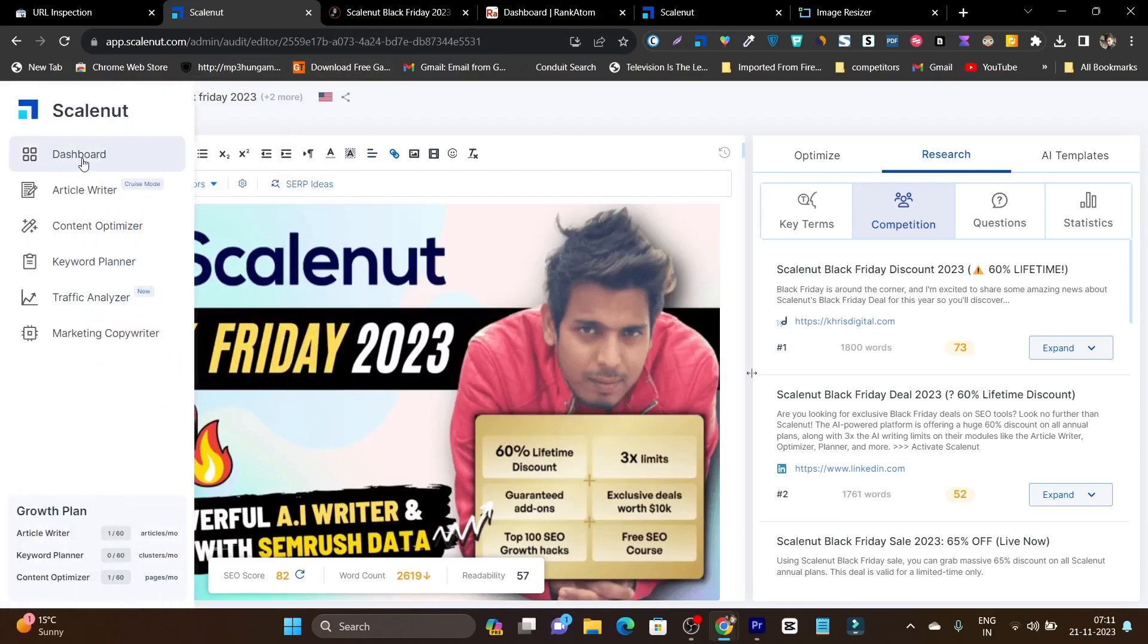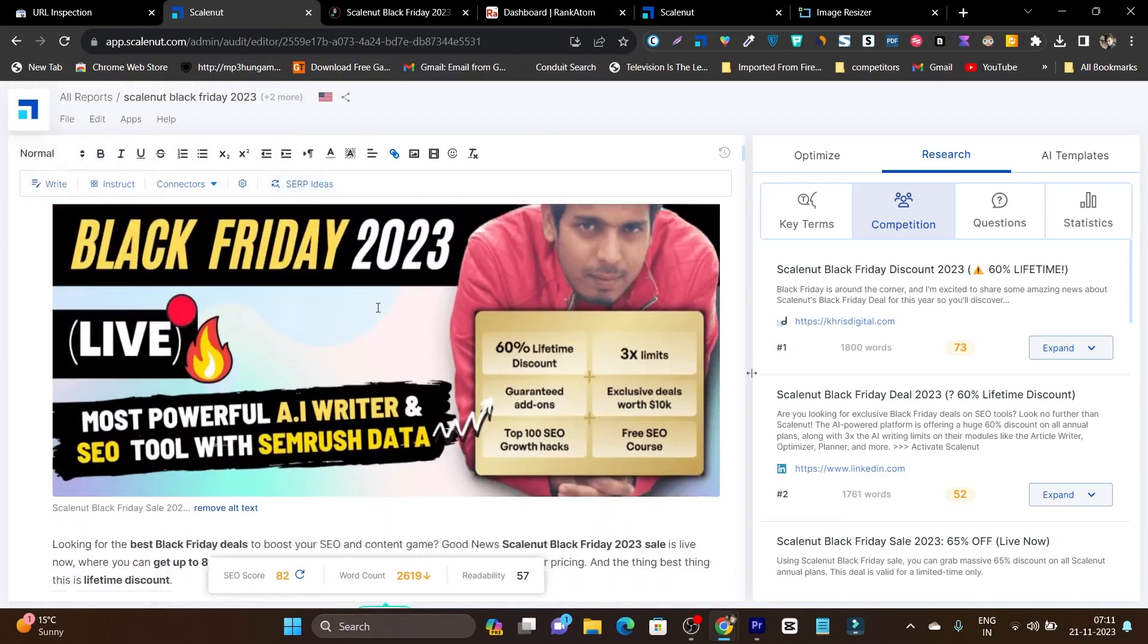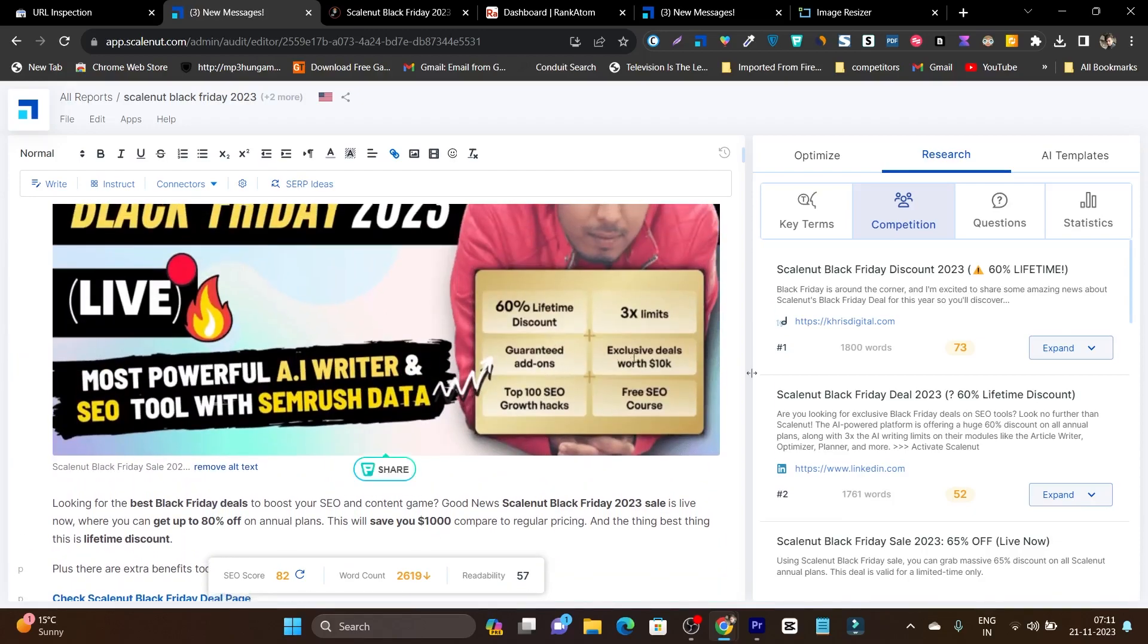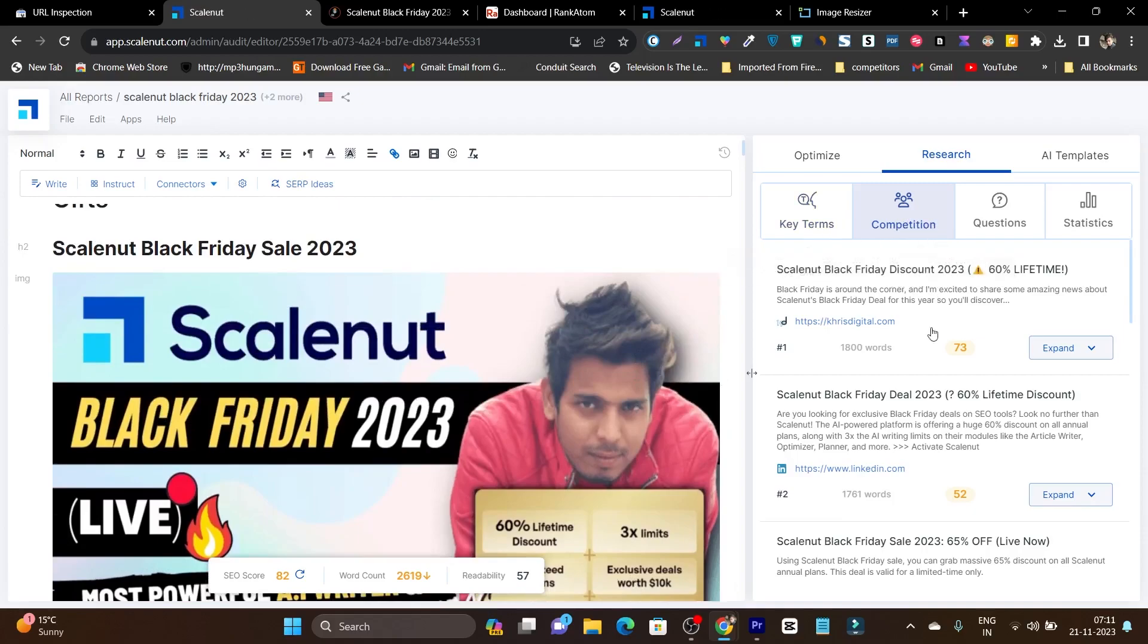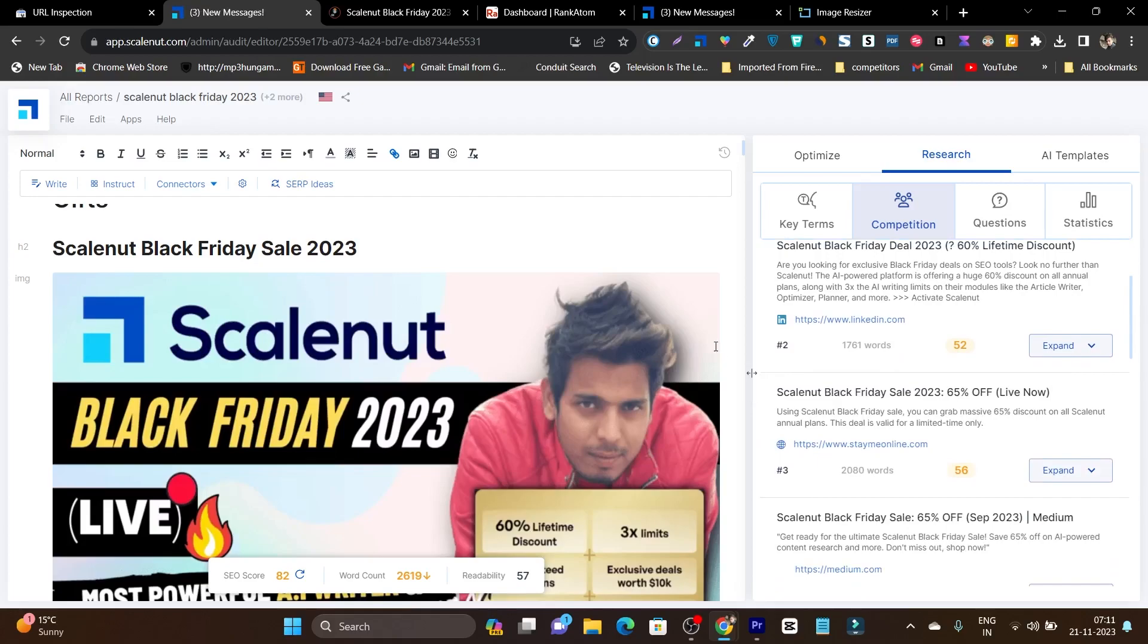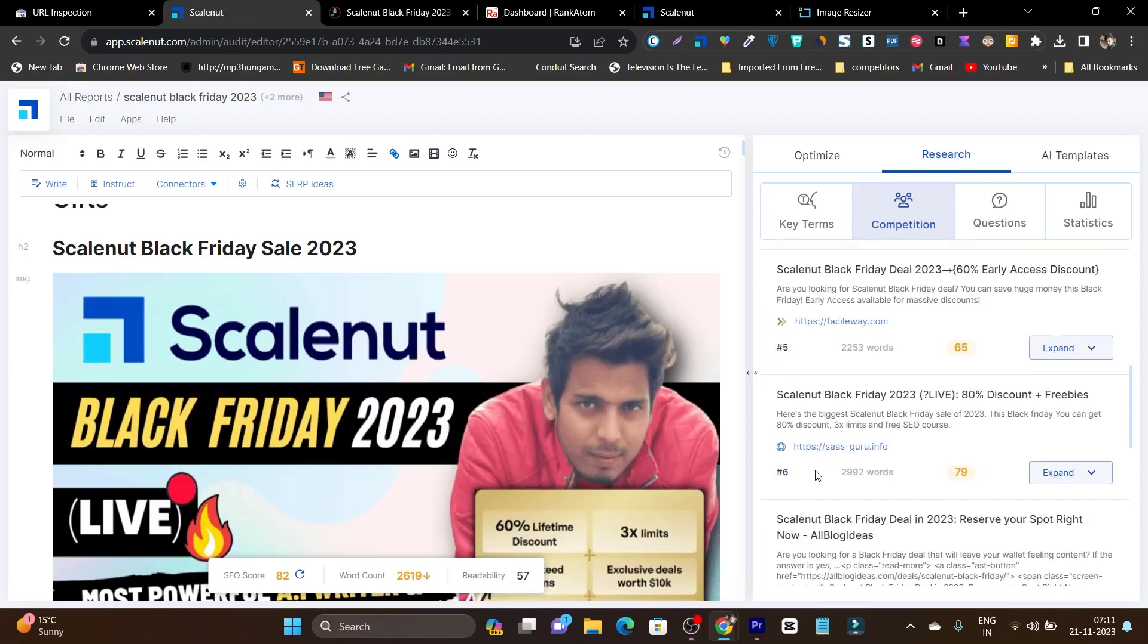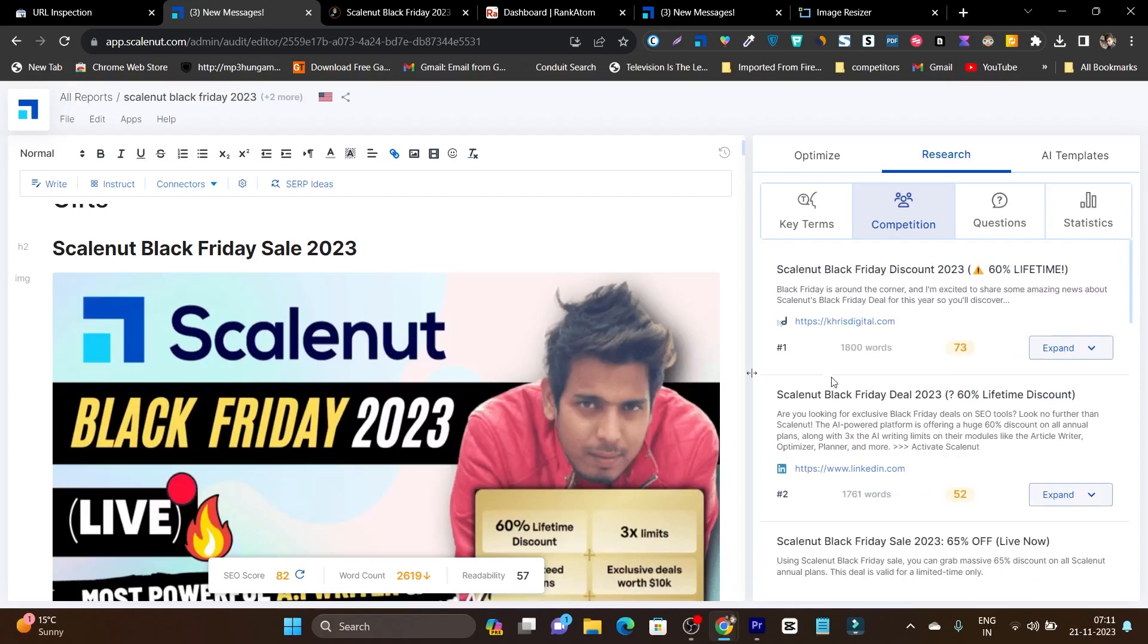You can see I'm constantly using Scalenut, and today in the morning I used it for optimizing one of my posts. If I go to the competition tab, you can see I've already created this article but I'm currently optimizing it so it can rank better. Currently it's ranking in the sixth position for the US, but I want to get it to first or second position, that's why I've done some changes.